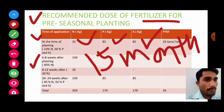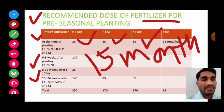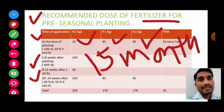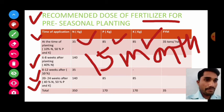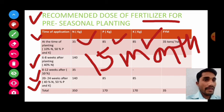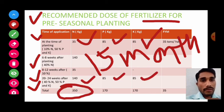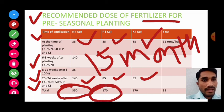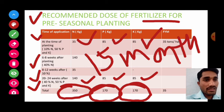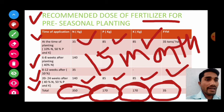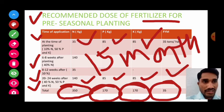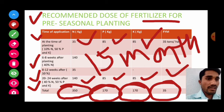Eight to twelve weeks after planting, 10 percent of nitrogen — 35 kg — is applied. Then 20 to 24 weeks after planting, 40 percent nitrogen, remaining 50 percent phosphorus, and remaining 50 percent potassium is applied. The total NPK dose for pre-seasonal planting is 350 kg nitrogen, 170 kg phosphorus, and 170 kg potassium, with 35 tons FYM applied at the time of land preparation.